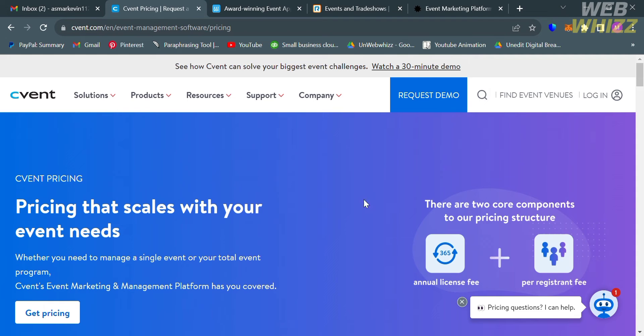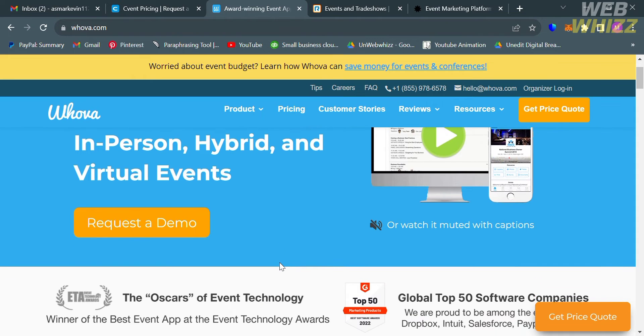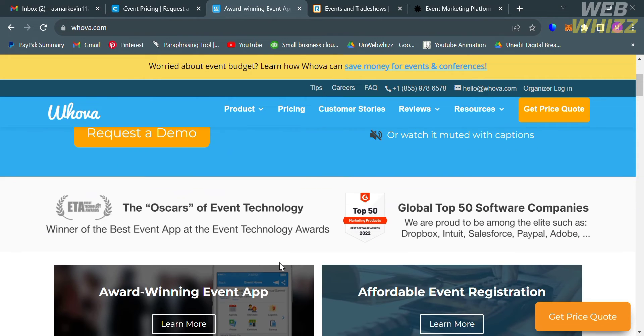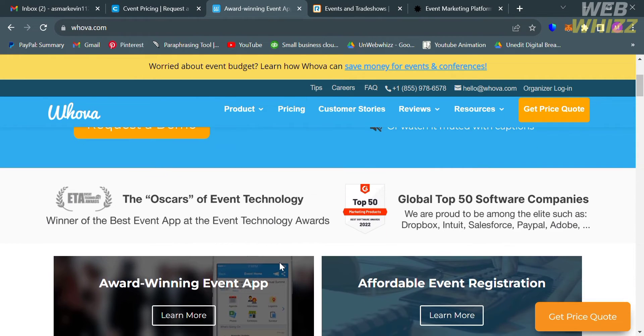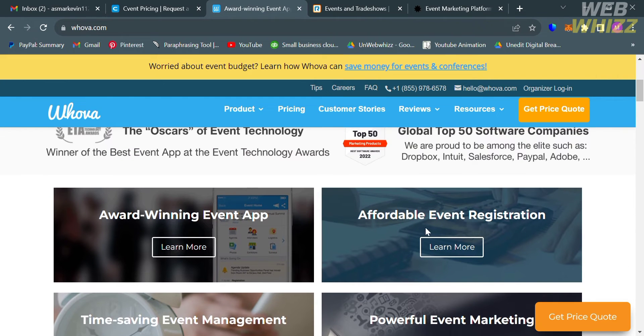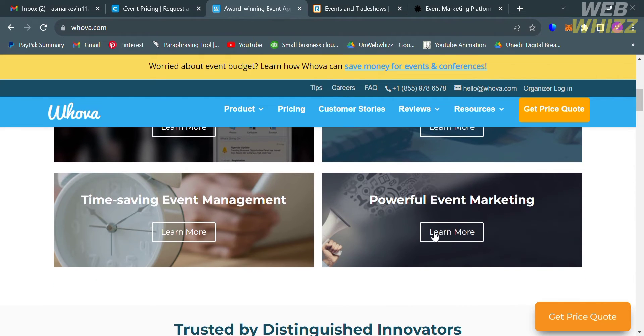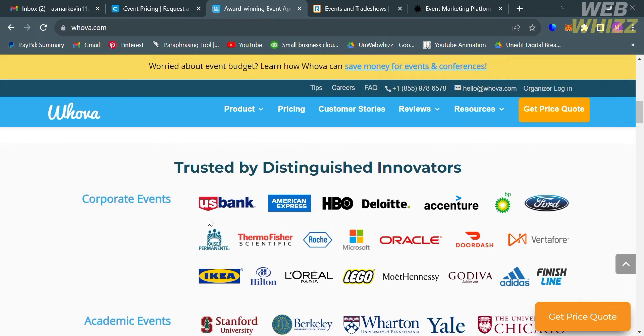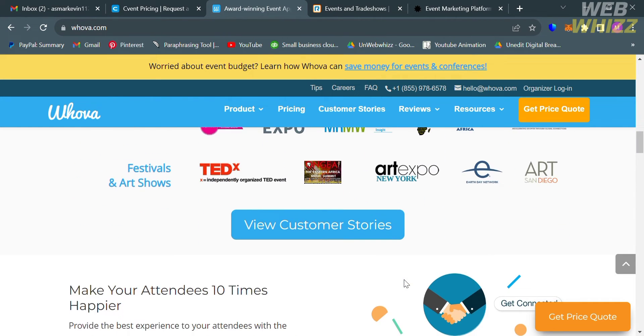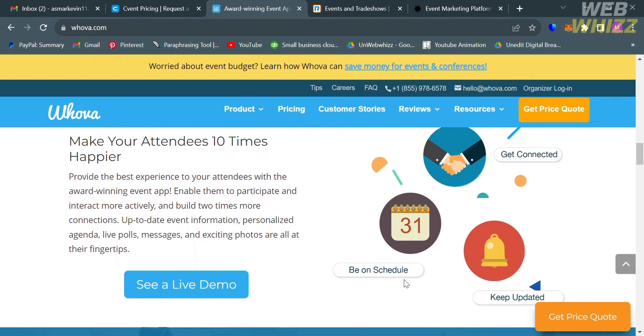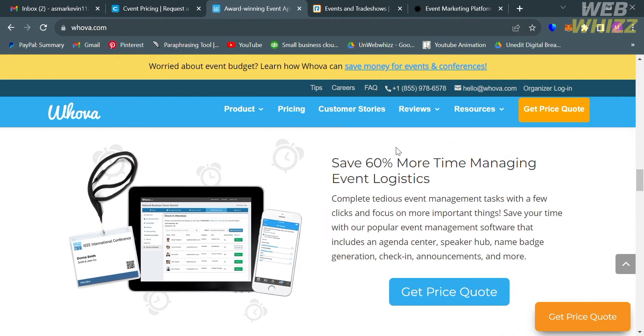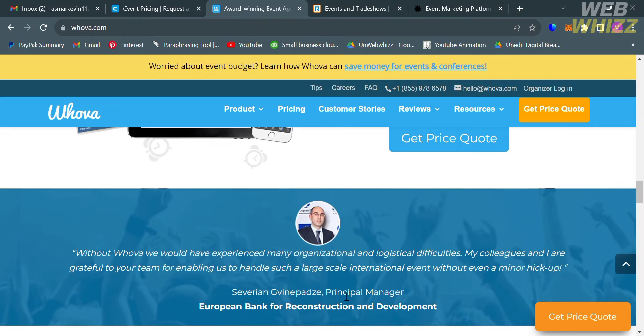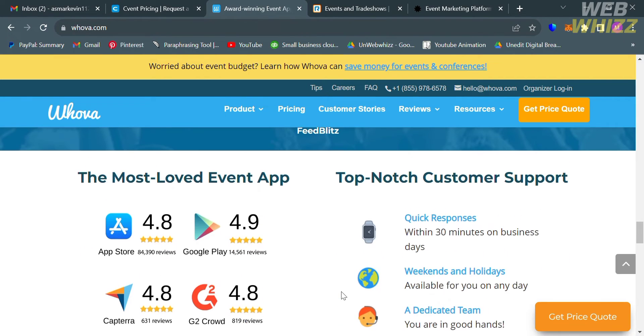Aside from Cvent as an alternative for Eventbrite, you could also use this platform called WOBA.com. If you haven't signed up for WOBA yet, you can check the video description below for a special discount link. WOBA is an all-in-one event management software for in-person, hybrid, and virtual events. It offers features such as event marketing, affordable event registration, time-saving event management, and an award-winning event app. This platform is designed to streamline event processes, increase attendee engagement, and provide a modern and trendy event experience.